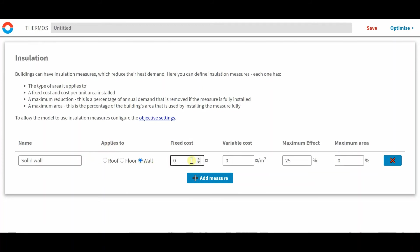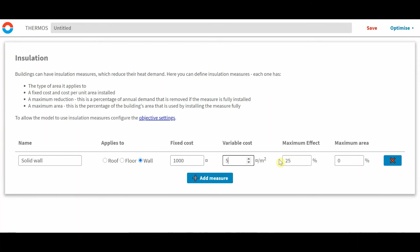The fixed cost could be around 1000 currency with a variable cost of 5 per square meter. And this maximum effect refers to the maximum demand reduction of around 25 percent. So I'll leave it at that. And this is if you apply it to 30 percent of the walls. So now that's added to the insulation measures section.